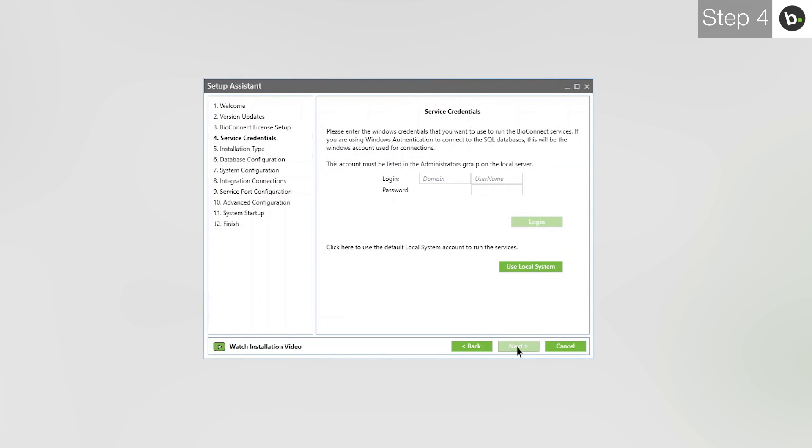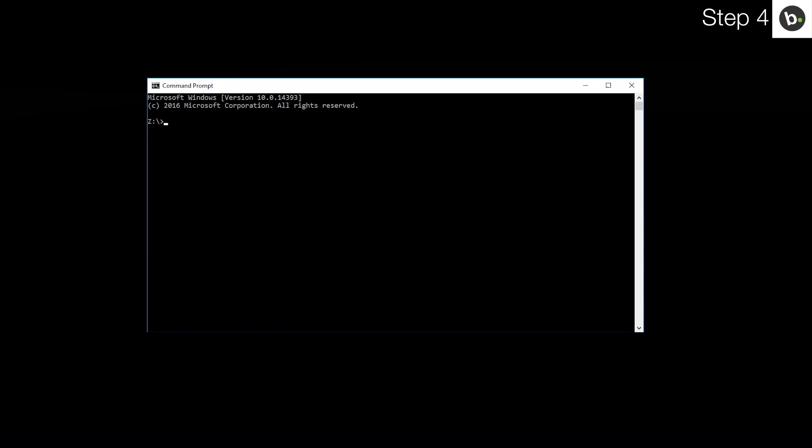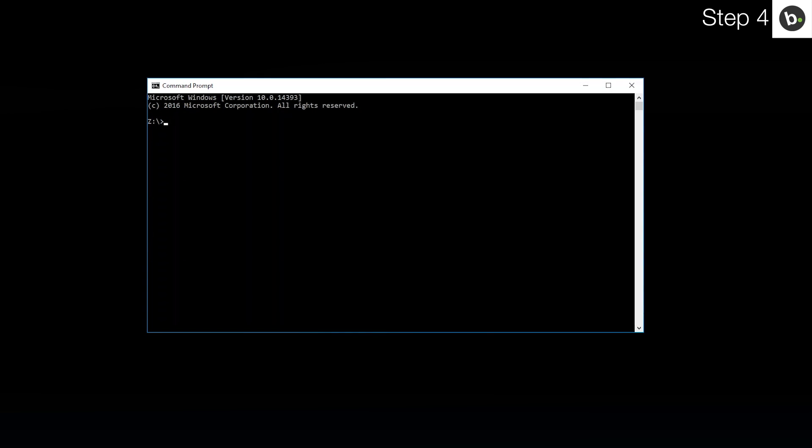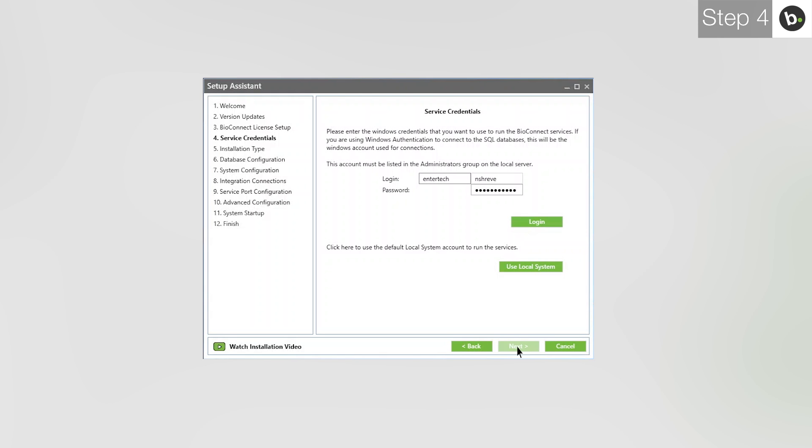At the Service Credential step, you need to enter the login and password for a local administrator on your computer. If you are logged in as an administrator, you can find your username by opening Command Prompt and entering WhoamI. What is behind the slash will go in the first box of the login. What is in front of it goes in the second box. Once you've input your credentials, click Login.